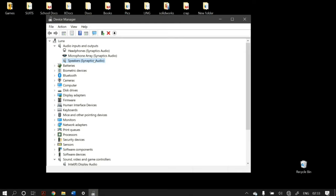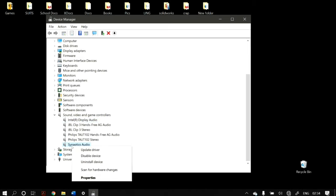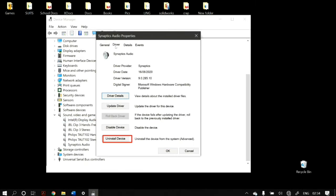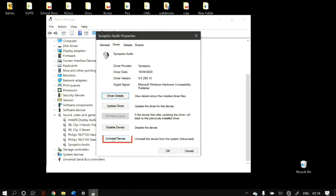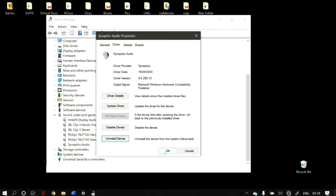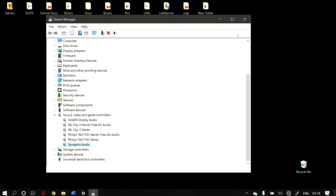If that still does not fix your problem, go ahead and uninstall your audio drivers. In the drivers tab, click on Uninstall Device. If it asks to delete the driver software for this device, make sure you do not check that box, then click Uninstall. After uninstalling, restart your computer and it should automatically install the new driver software.